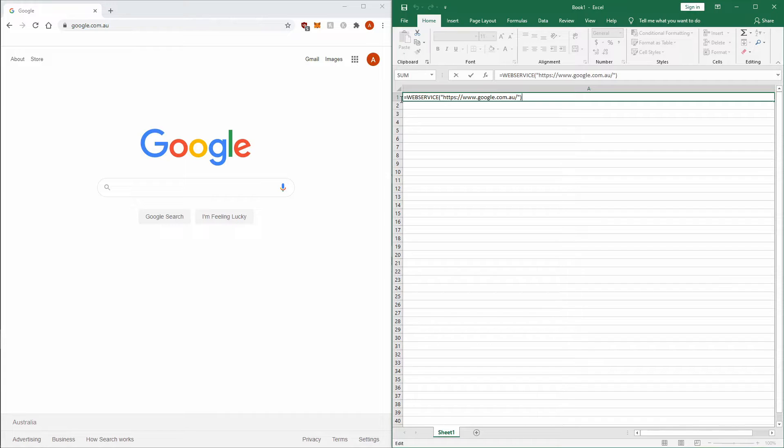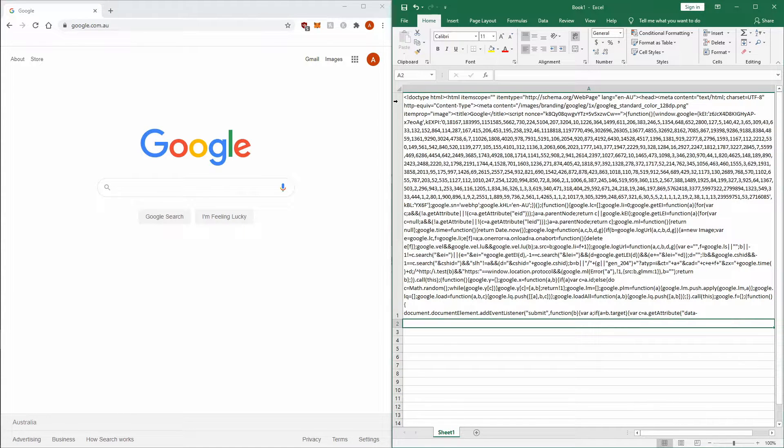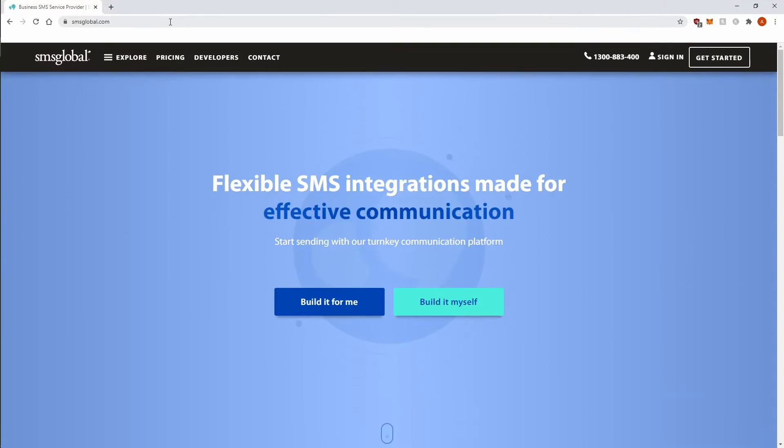But instead of showing you the graphical version of a website with all the pictures, videos, and text, Web Service shows you the website's HTML code. The second thing we need is access to an online SMS service provider's API that lets us send text messages using a GET URL, so we can paste that URL into Excel's Web Service function. The one I found works best is a website called smsglobal.com.